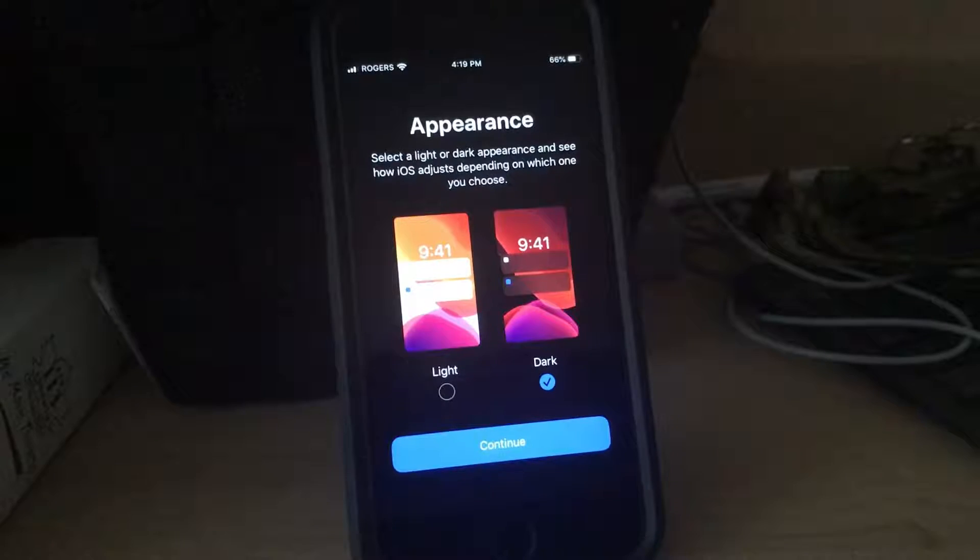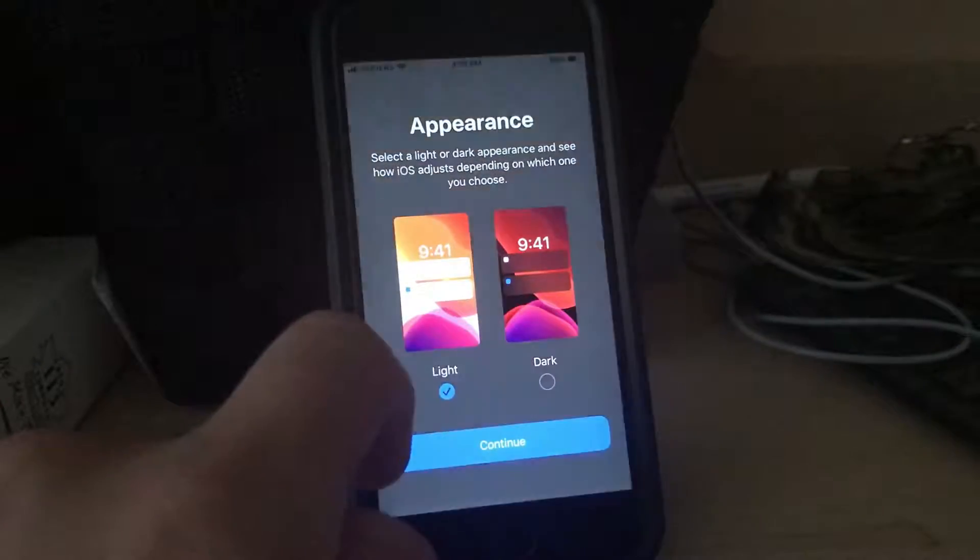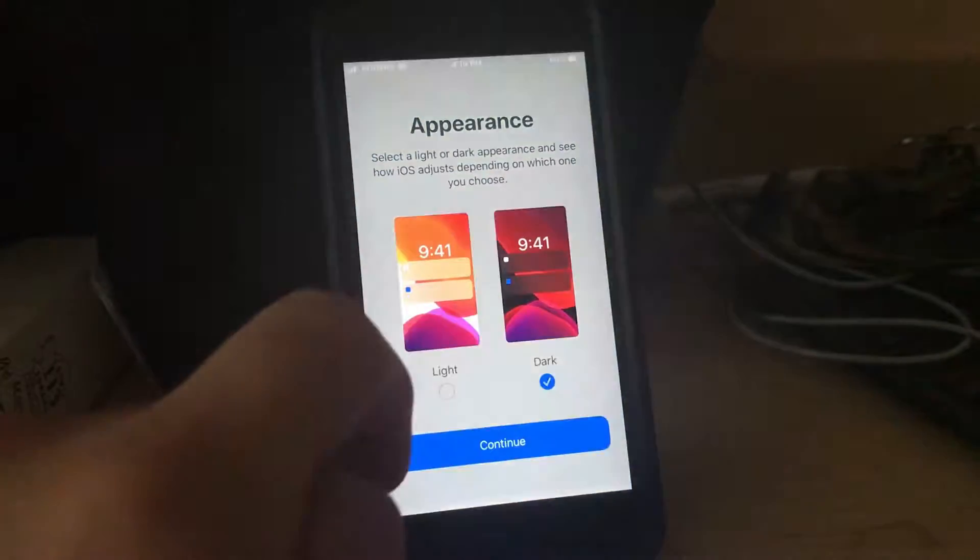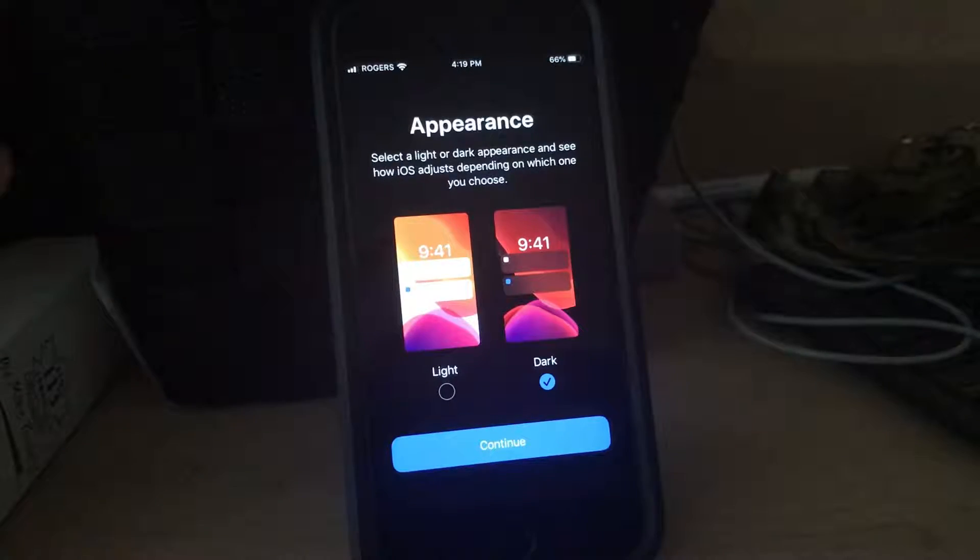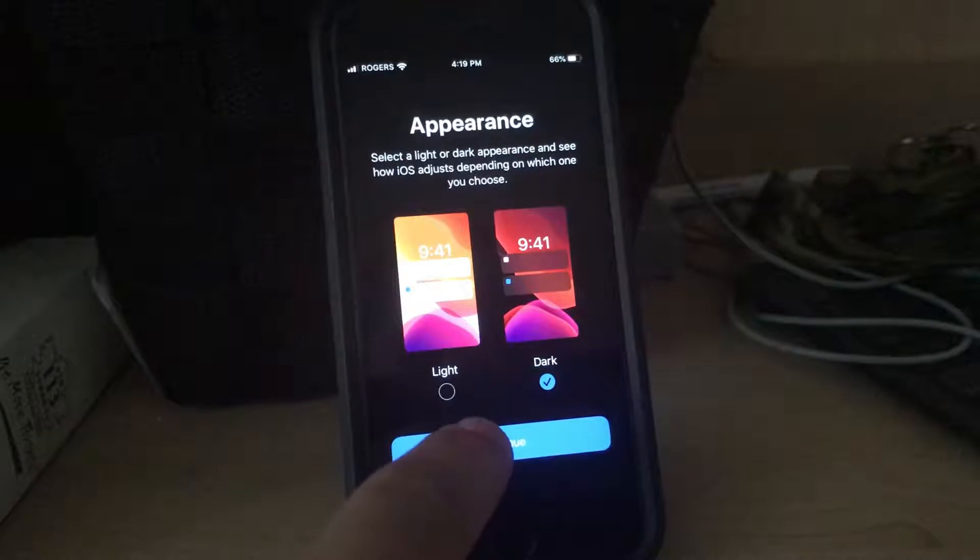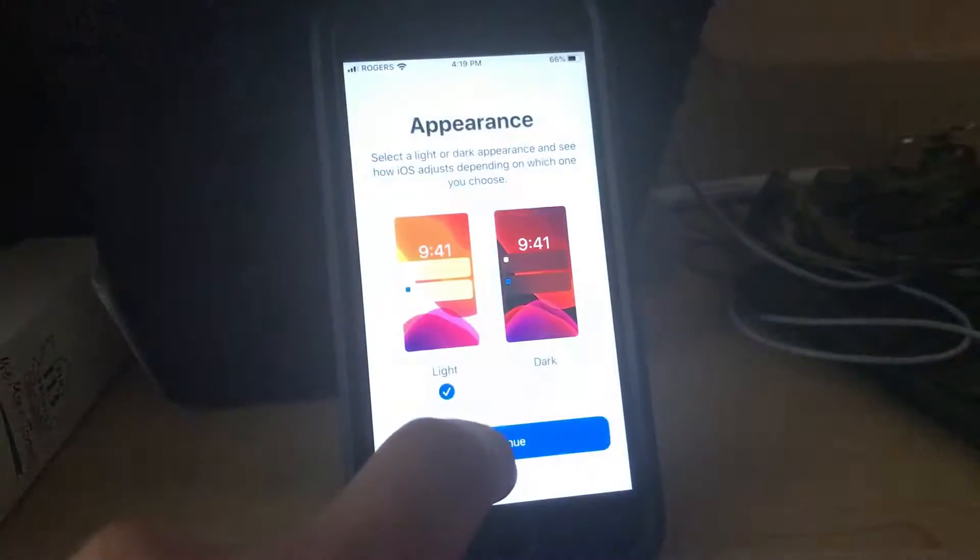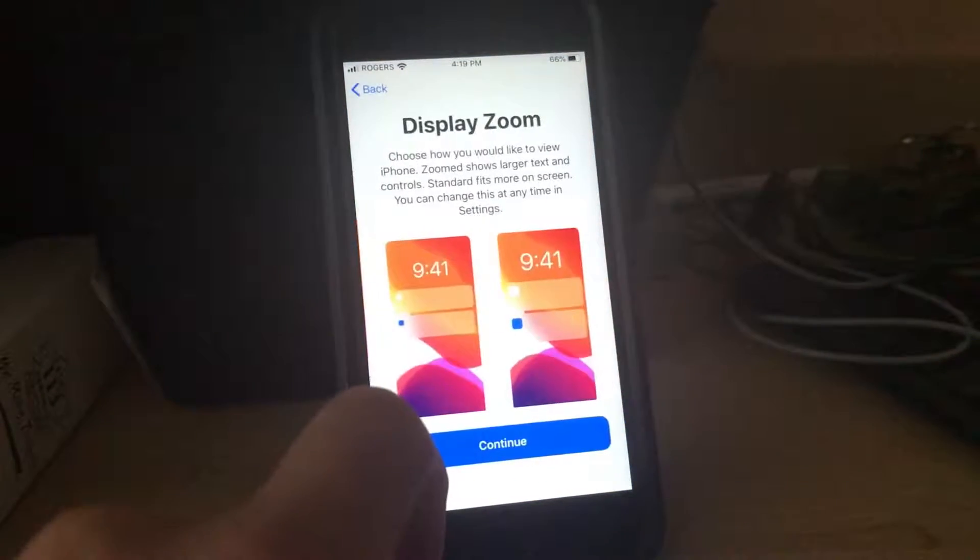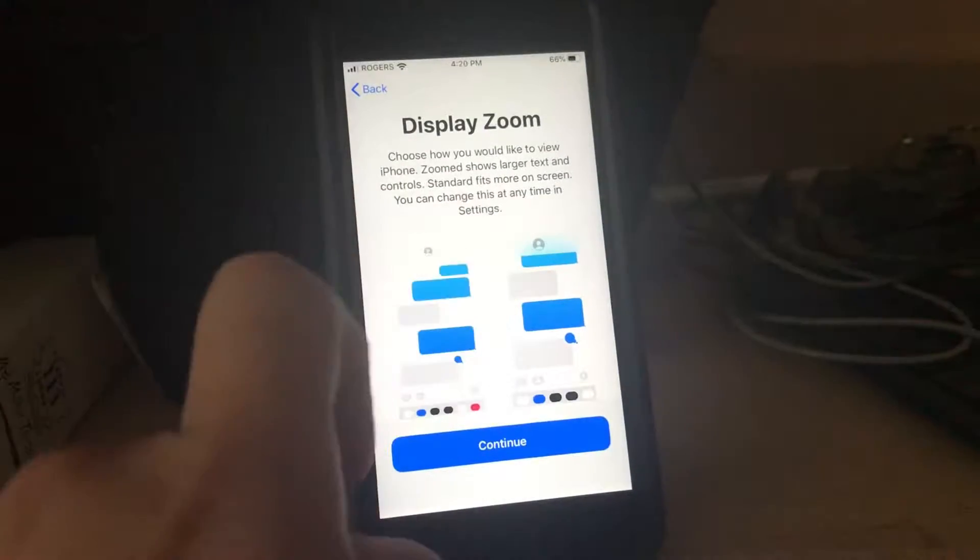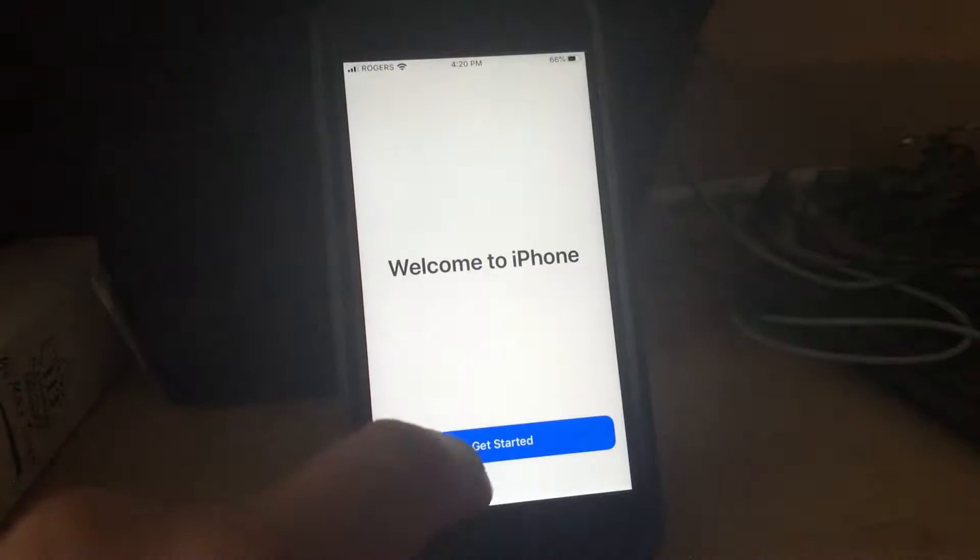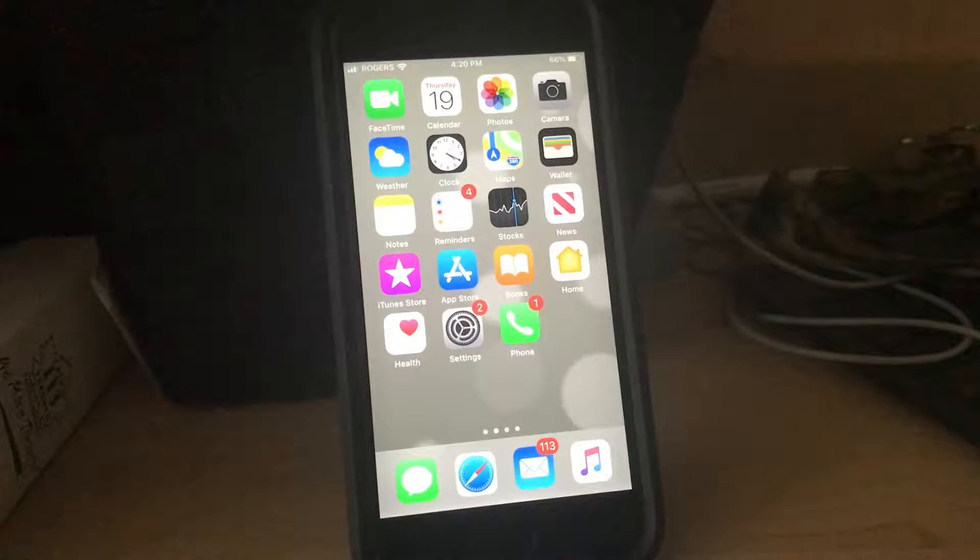So that was quick, but look at that. It's the Dark Mode. Dark Mode and Light Mode. Wow. Let's try Dark Mode. Actually no, let's start with Light Mode first. Of course, it seems that there's new fonts as well. Welcome to iPhone. There we go.